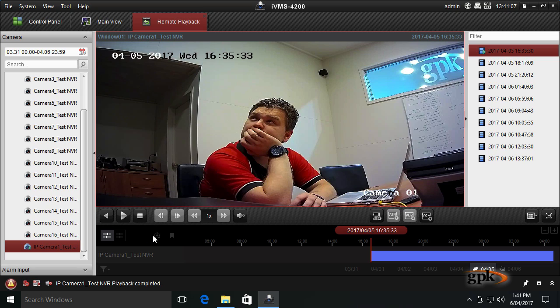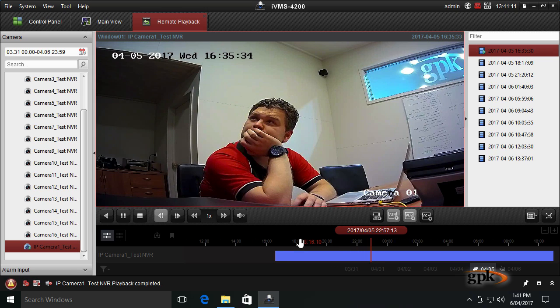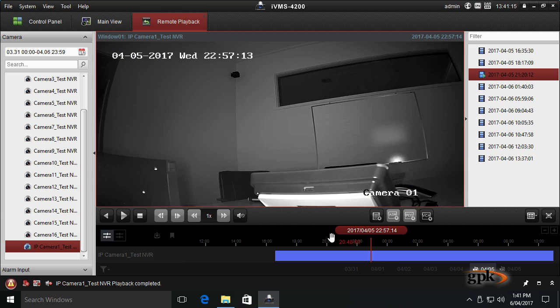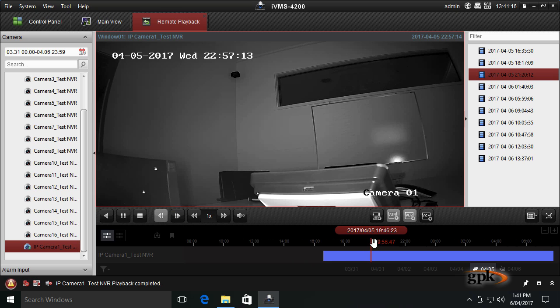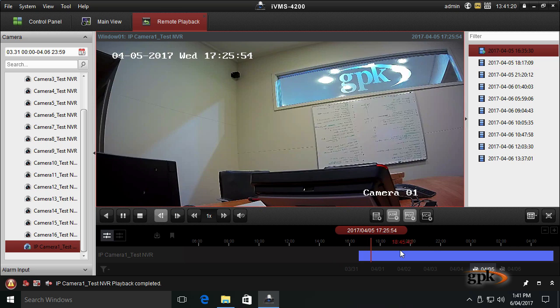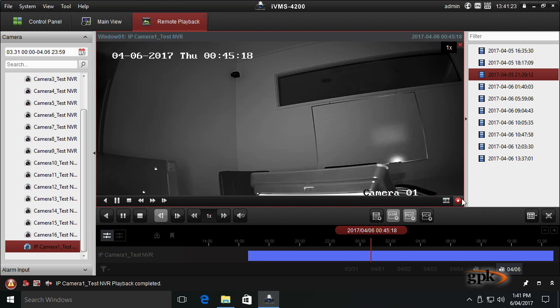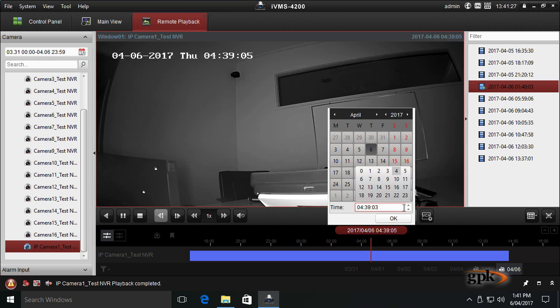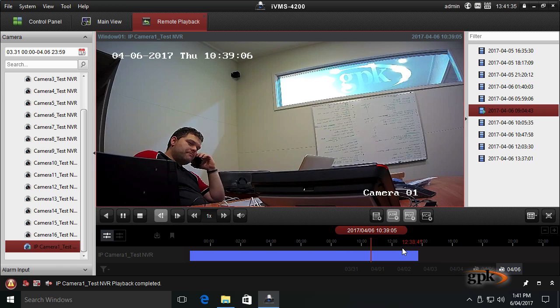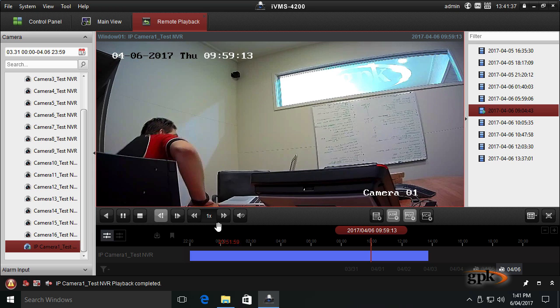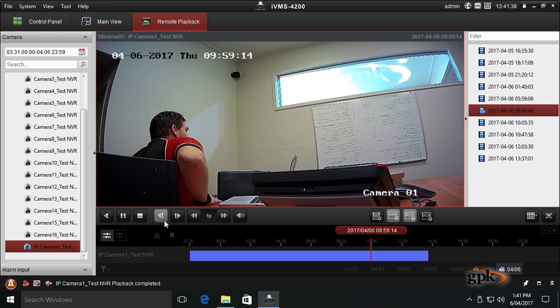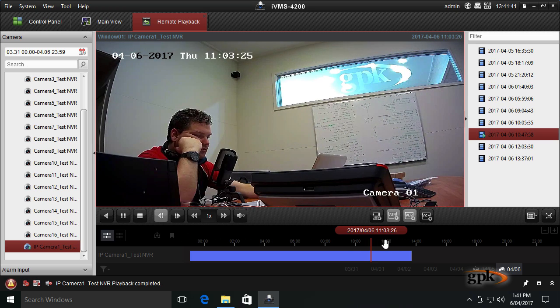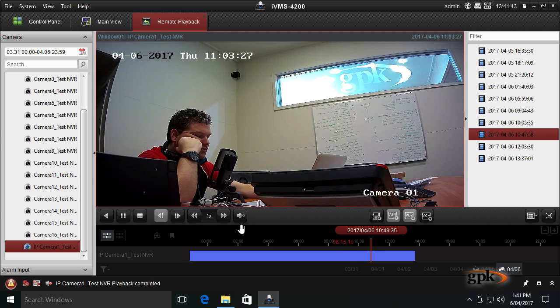Without having to scrub through the footage, I can export using a date range. But if I didn't know what date range or time I wanted to export, I could use the preview. Let's jump to the 6th, let's jump to about 10 o'clock a.m. That's me there. Let's go from 10 to 11. Let's do that. I'll hit pause.